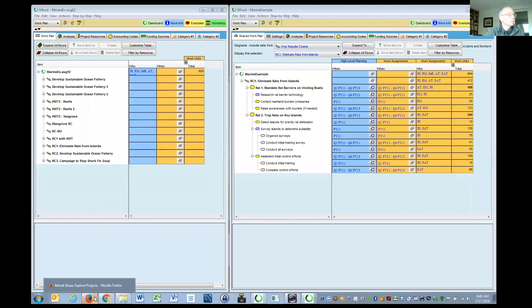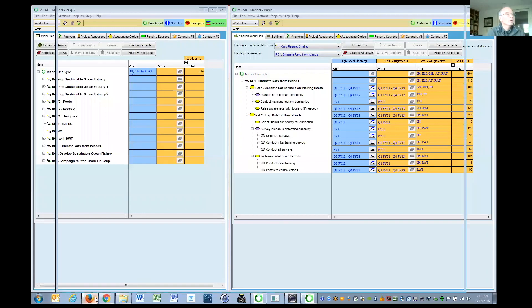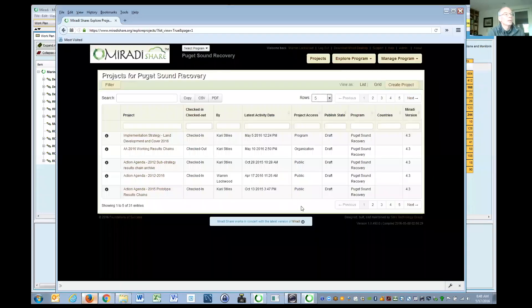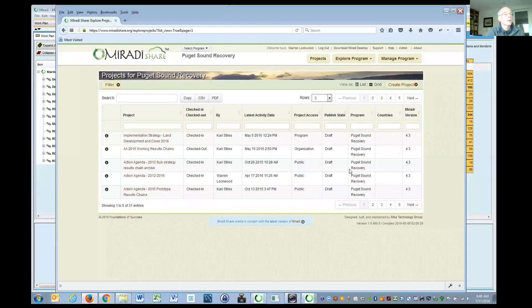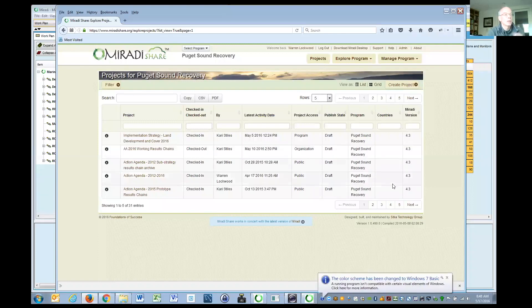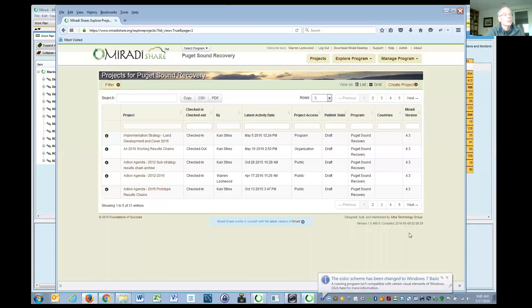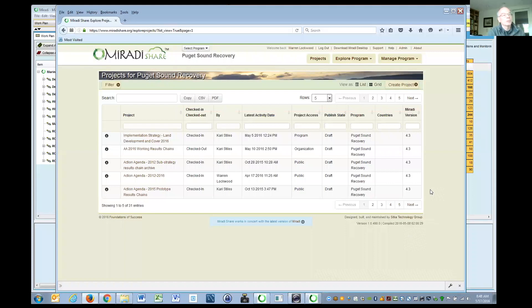I just want to make a quick comment about what Carrie was talking about. This is her last screen. Note the far right column relates to the Miradi version you're using, and that will apply to what I'm going to talk about.